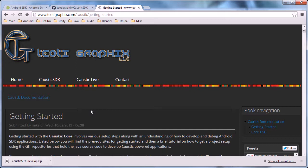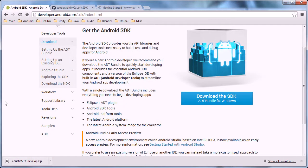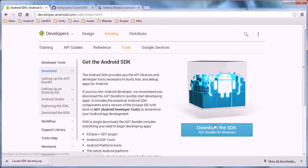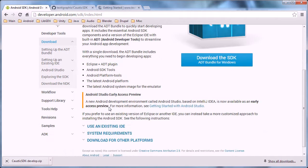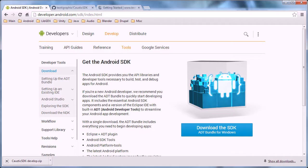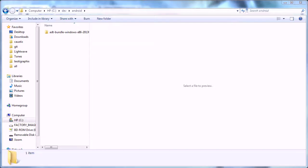First thing you need to do is go to the Android SDK download at developer.android.com. Download the bundle. I recommend the 32-bit.